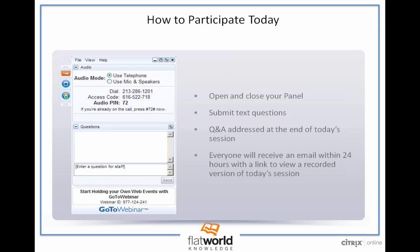Also joining us today is Frank Romanelli. Frank is the Director of Middle College at Bristol Community College in New Bedford, Massachusetts, and he teaches live, blended, and online classes in writing and communication at Bristol and at the University of Rhode Island. Frank also facilitates faculty development workshops in technology and learning, and he's also a singer-songwriter whose favorite band at the moment is the Dave Matthews Band.